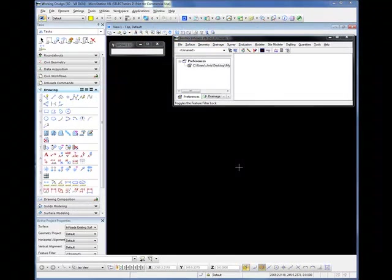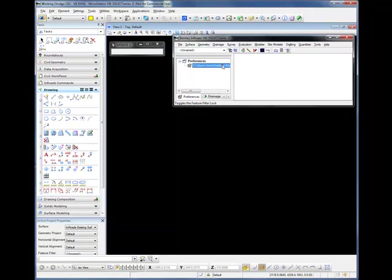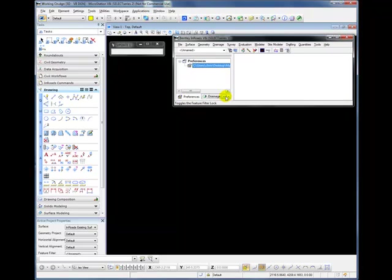Opening En-ROADS, we can see that the current project has our preference file open and our existing ground surface open.